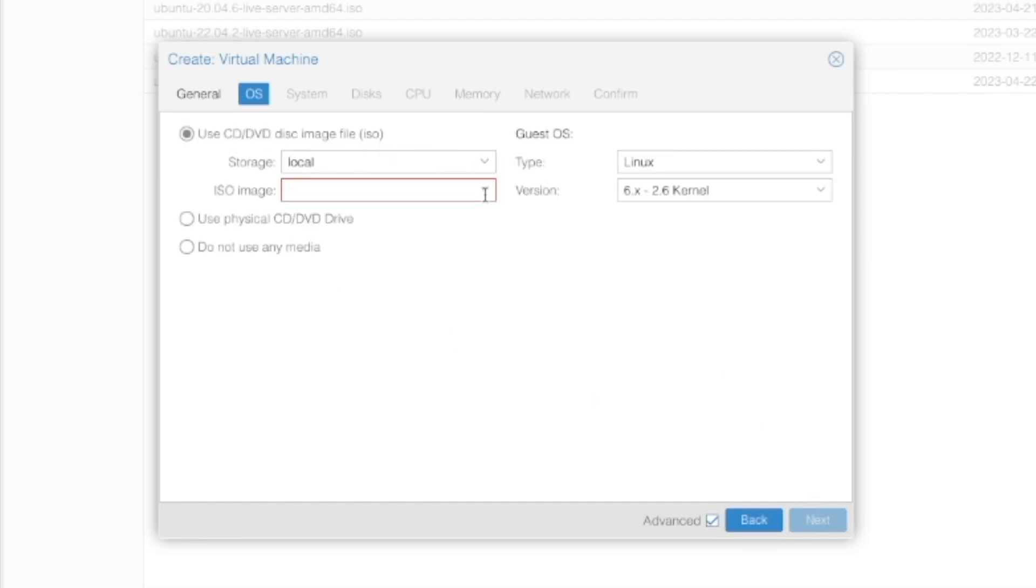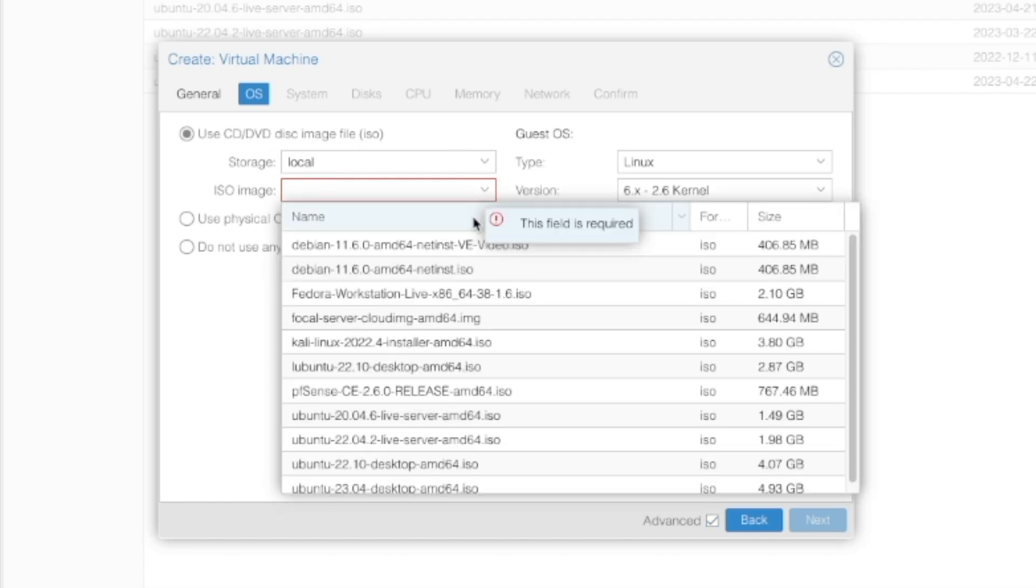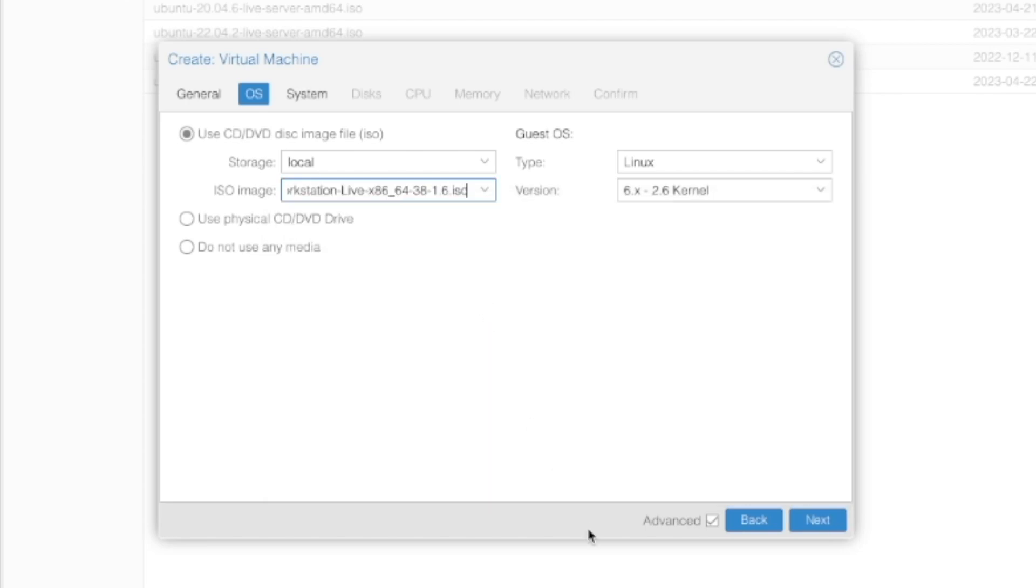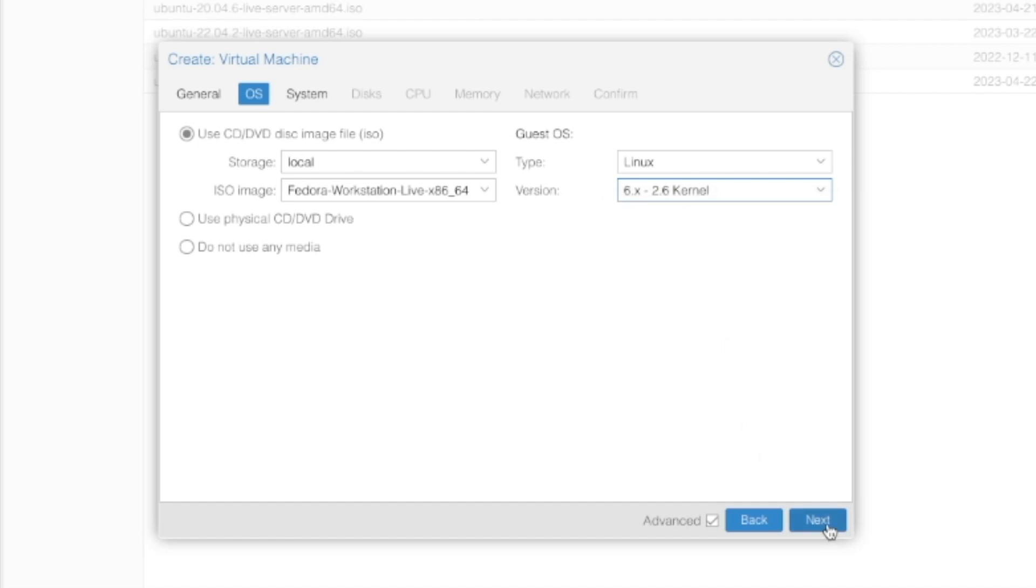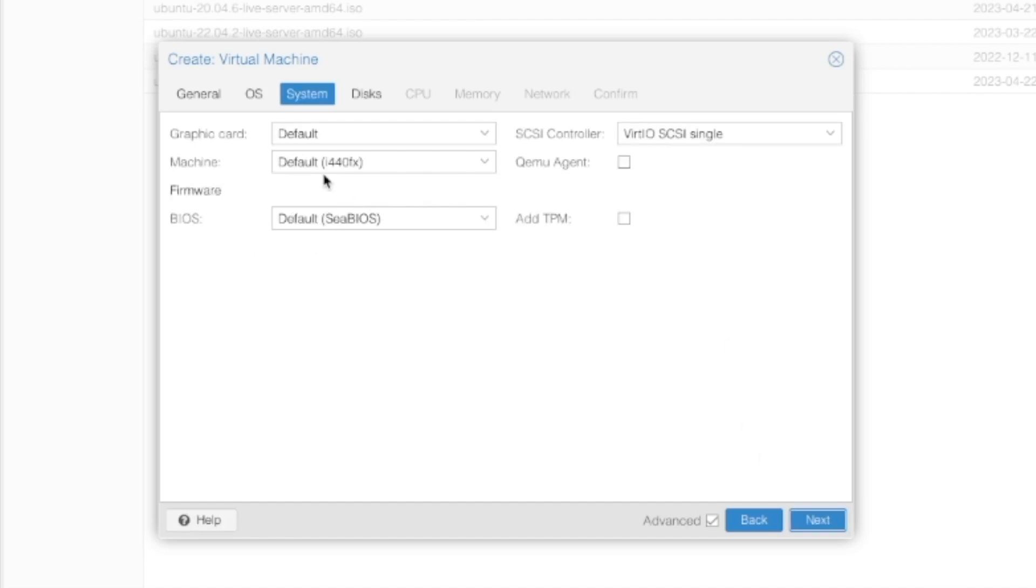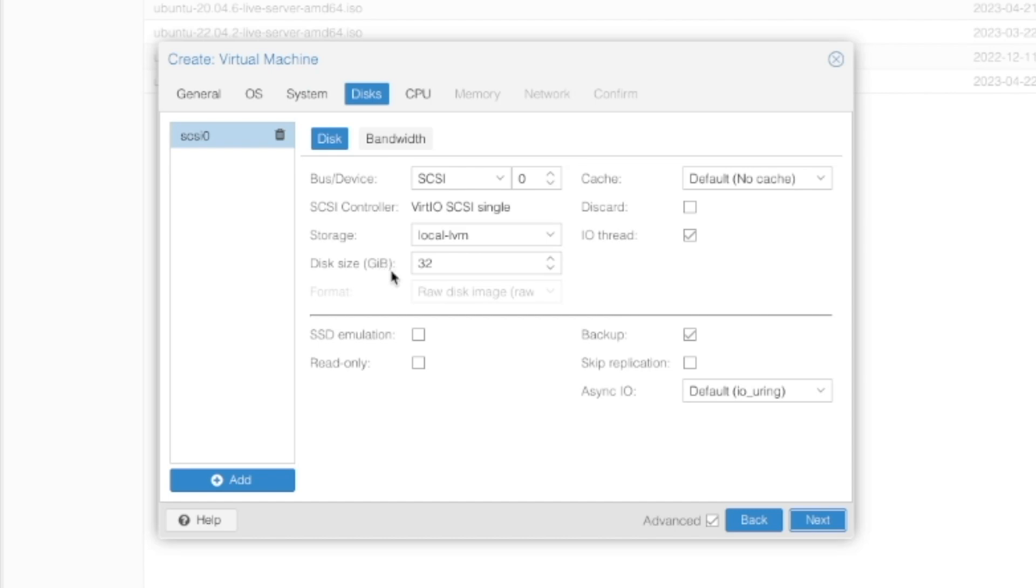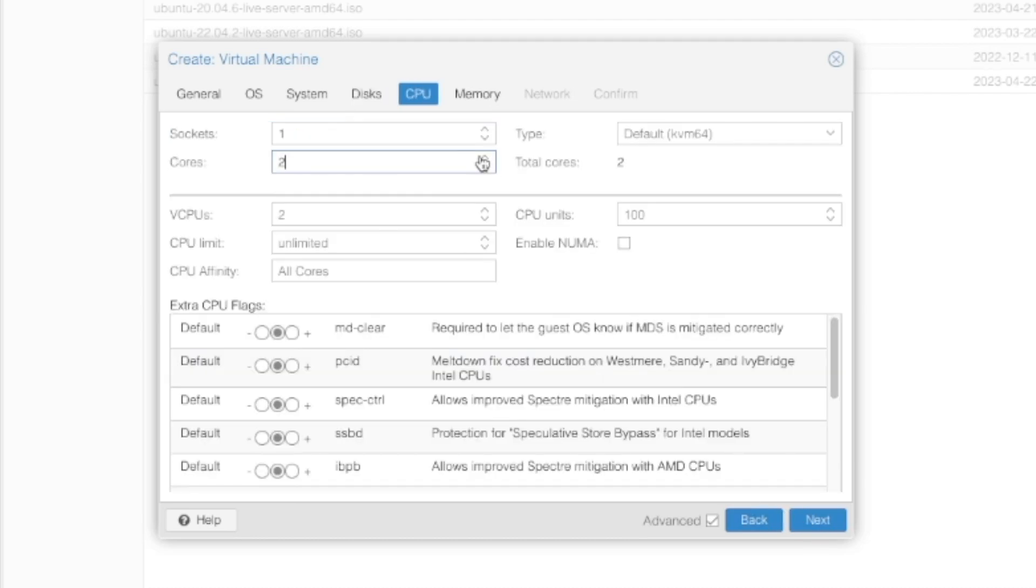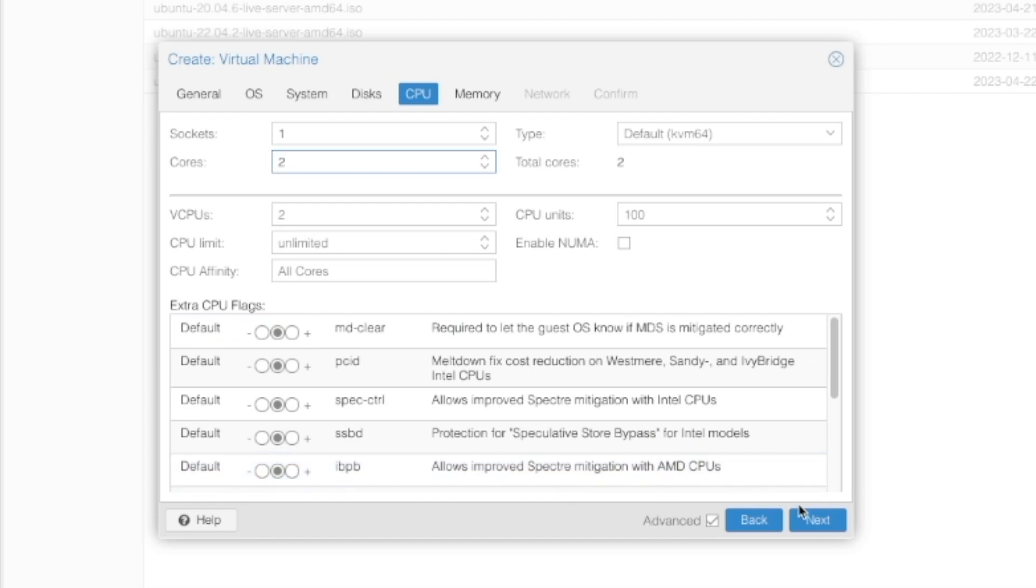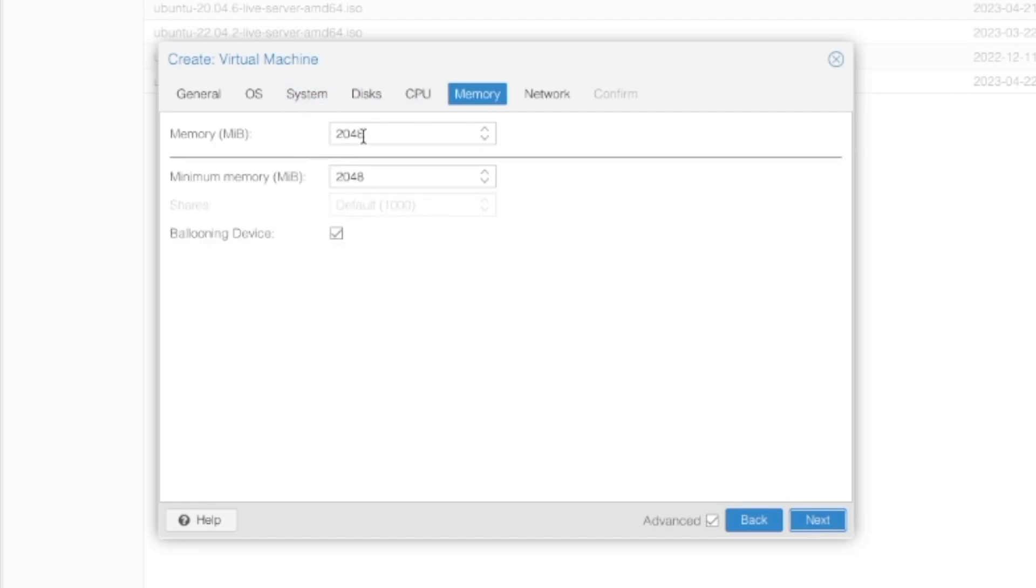Now for CD-DVD images, we're stored in local, and we're going to select the Fedora Workstation Live x86-64-38-1.6-ISO. The type can be Linux. Our kernel version is 6x to 2.6. Our system can stay all default, but we want to check QEMU guest agent. Disk can be 32 gigs. I'm going to check discard because I'm using an SSD. I'm going to give this two cores. I believe that is the minimum for this operating system. I believe 2 gigs is the minimum, but I'm going to give it 4 gigs.